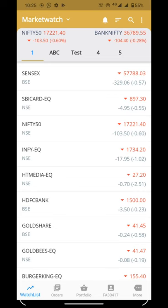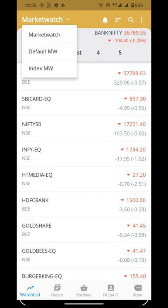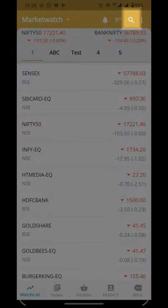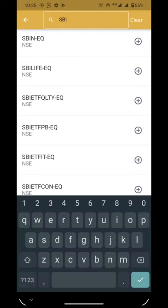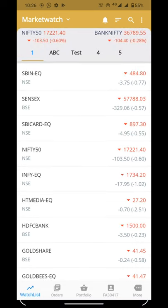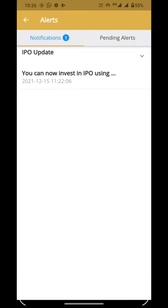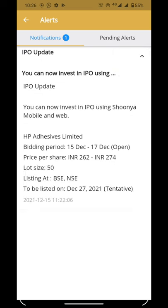Here we are on our Market Watch. We will click on the top of the Market Watch where you will see three menus: Market Watch, Default Market Watch, and Index Market Watch, from where you can switch between different types of market watch on a single click. After that, we will click on the search icon where we can search for a script and add it to the market watch.